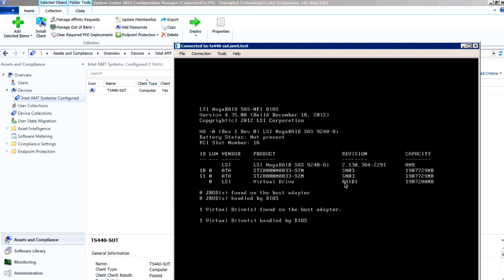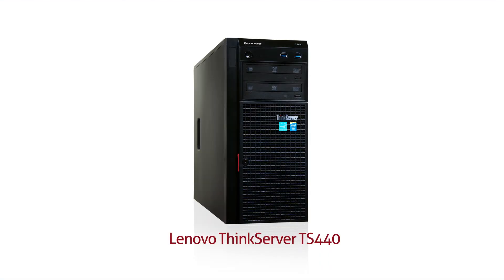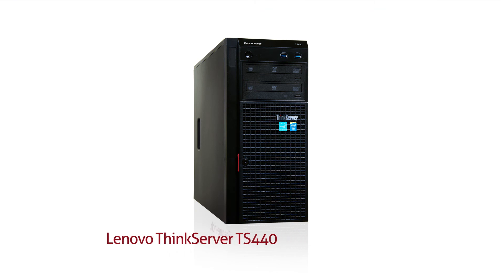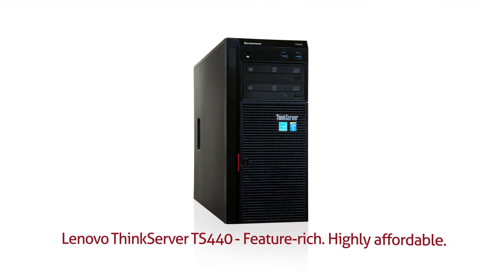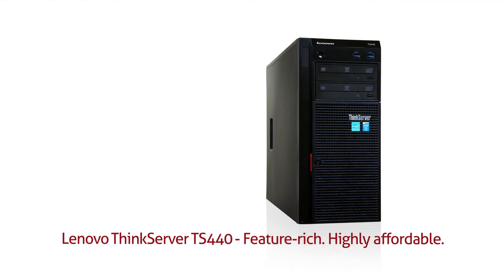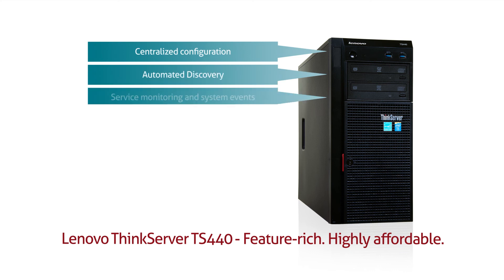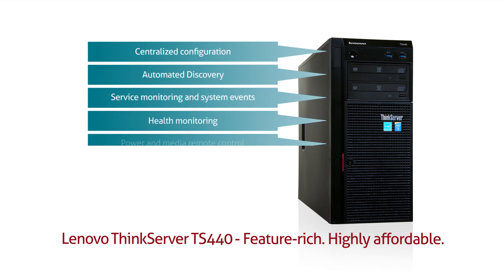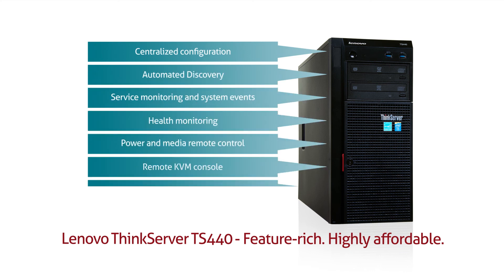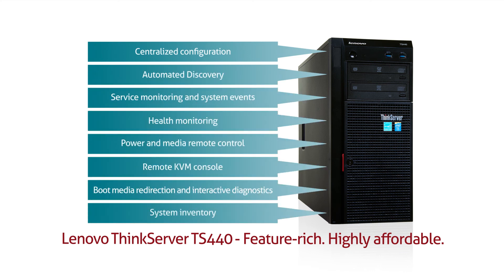The feature-rich Lenovo ThinkServer TS440 includes Intel AMT 9.0 out-of-band management capabilities at no additional cost. This technology, when paired with a common system management console, provides an easy and effective solution for the remote server management features businesses need without the need for expensive server management add-ons.